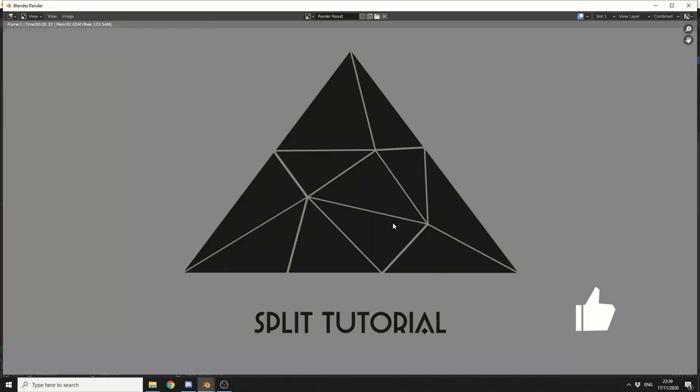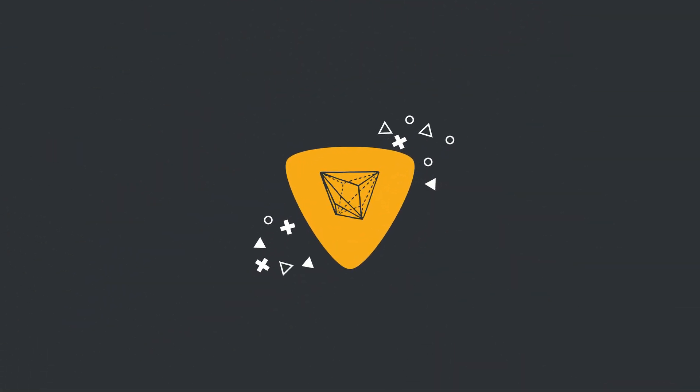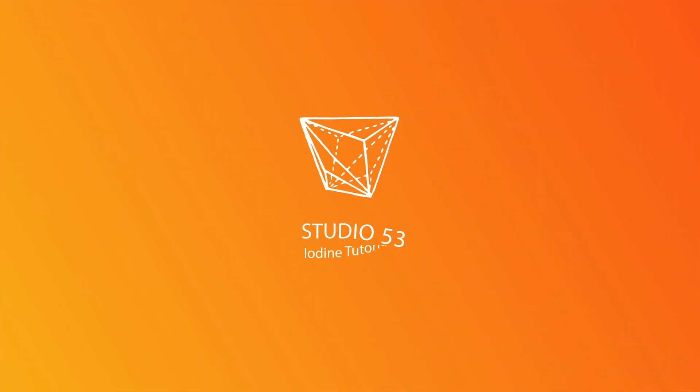And there you go. That's pretty much the split tutorial. Do me a favor, guys. Like the video. Subscribe to the channel if you haven't already. Follow me on Twitter. Support me on Gumroad. You know what to do. Take care.